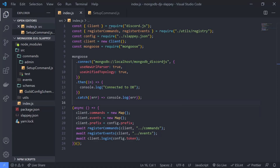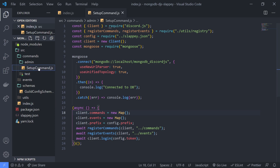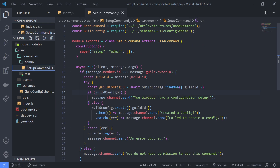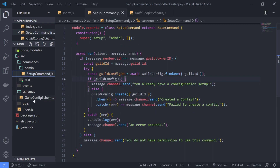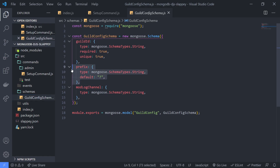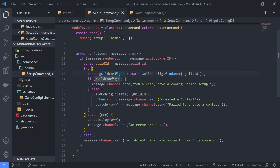Alright guys, we're back with a brand new video. In this video I'm going to show you guys how to create the set prefix command. So if you saw the last two videos — in the last video we set up Slappy with Mongoose or MongoDB, and in the previous video before that I showed you guys how to create the set up command. This command will create the guild config for your guild, and now we just need to create a command that updates the prefix.